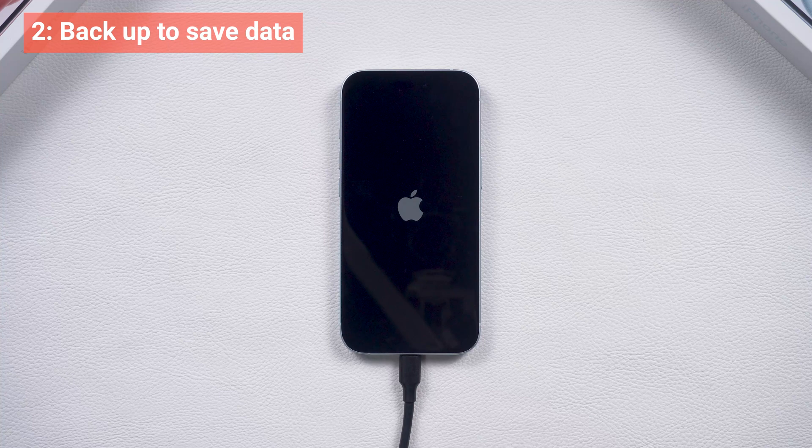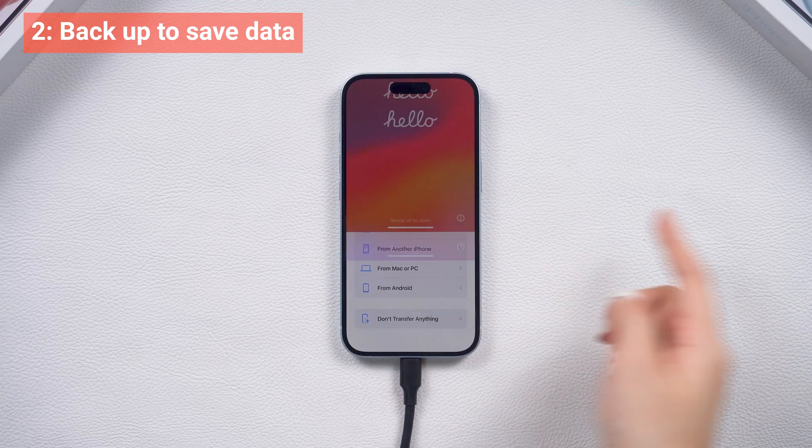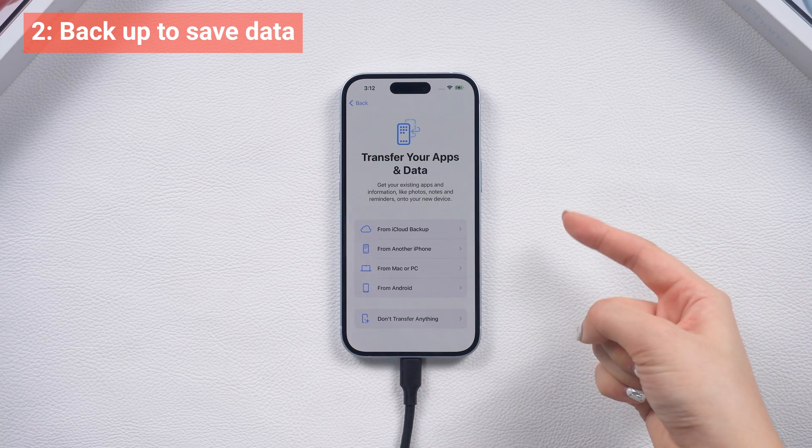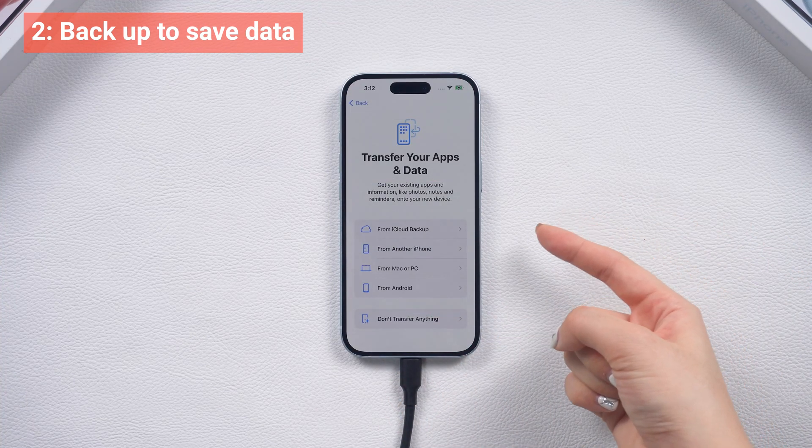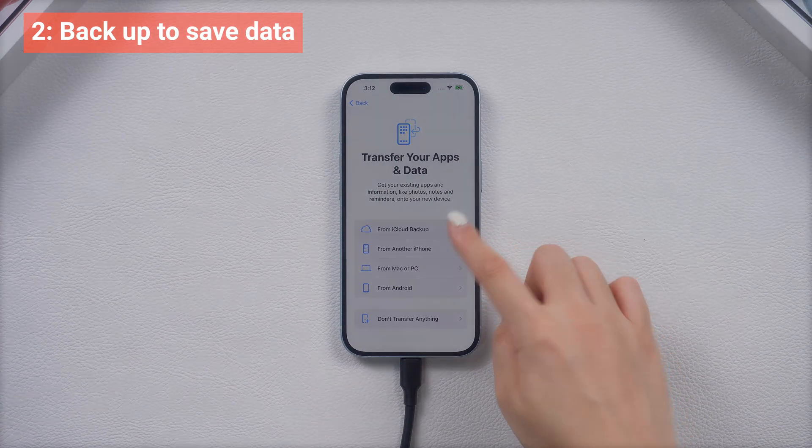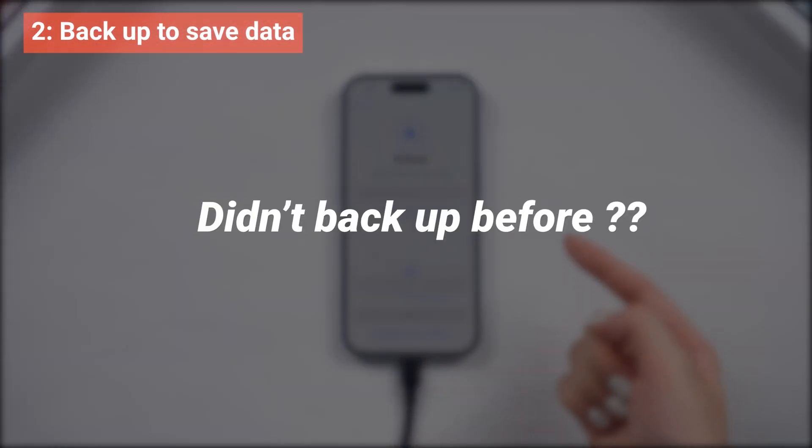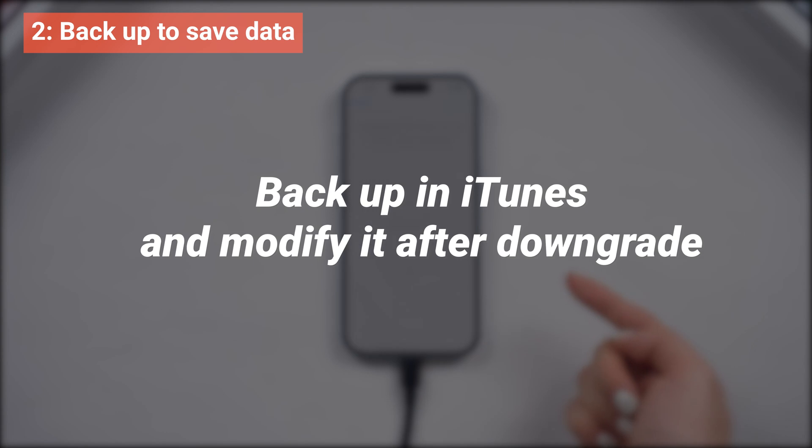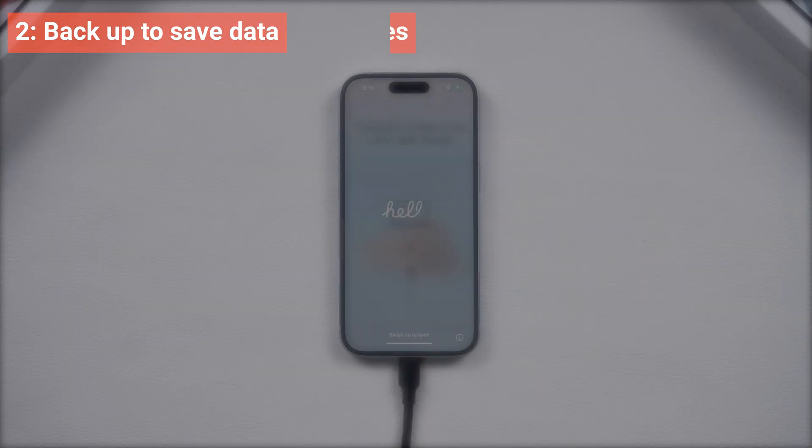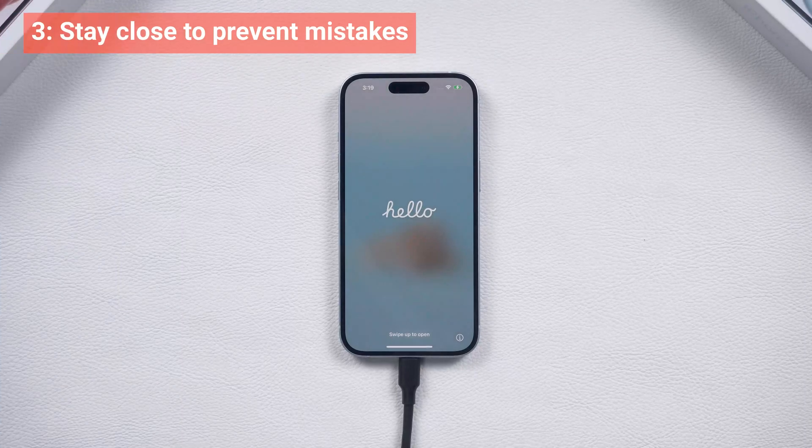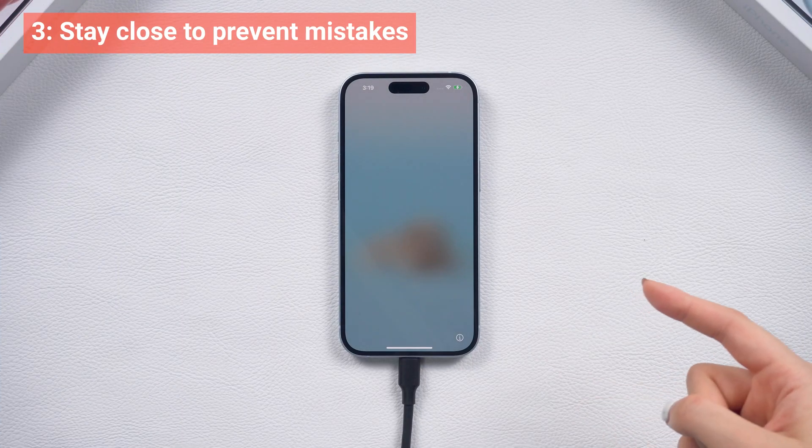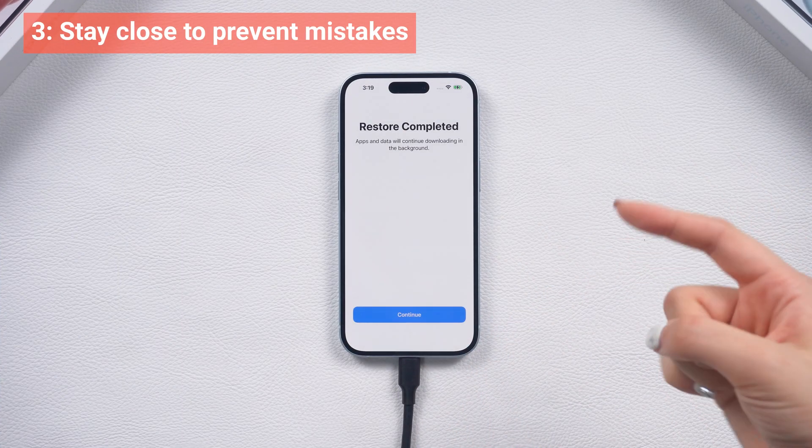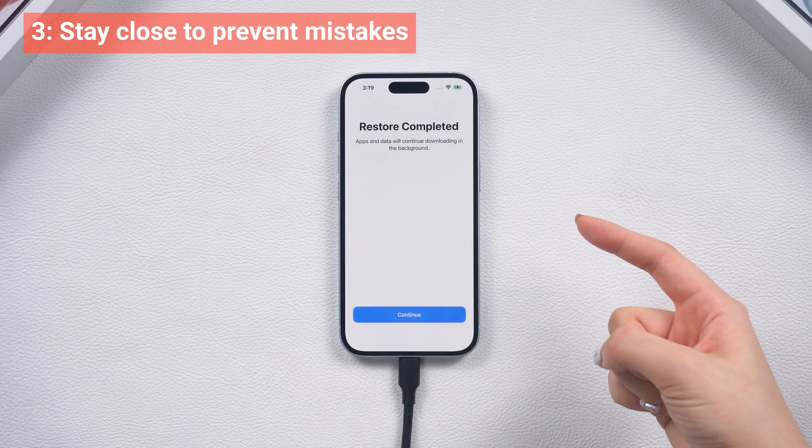And please note that downgrading will cause data loss, so it's best to back up your data before upgrading to iOS 18. If you didn't back up before, you can still back up your data while using iOS 18, and then modify the backup to restore your data after the downgrade. So make sure to stay close for the entire process to prevent mistakes. Let's go.